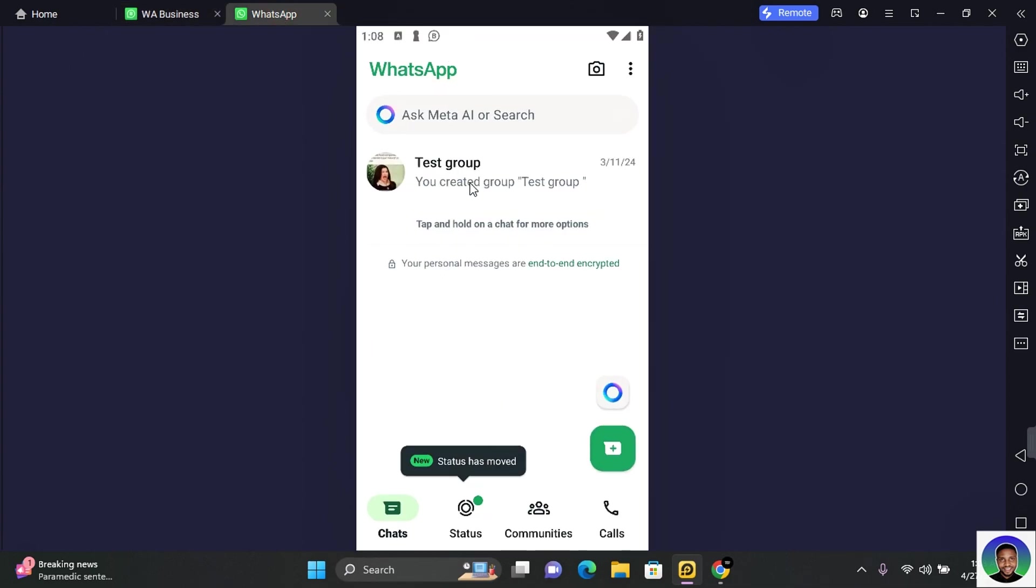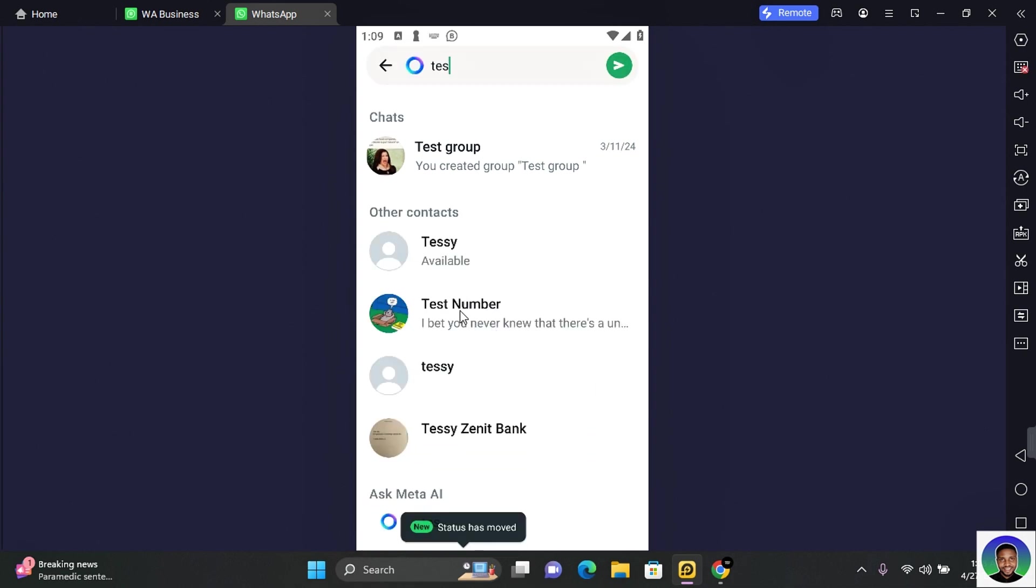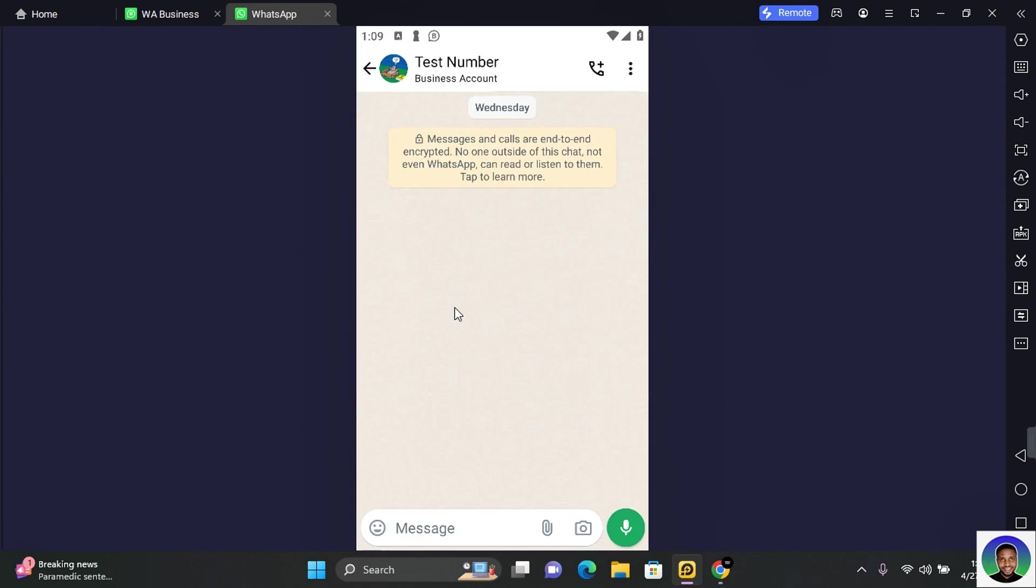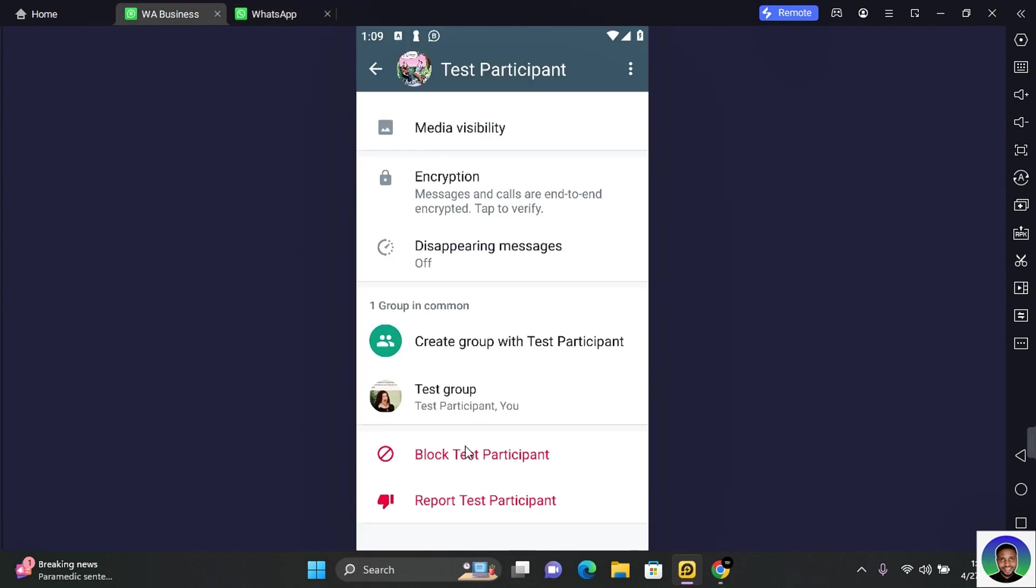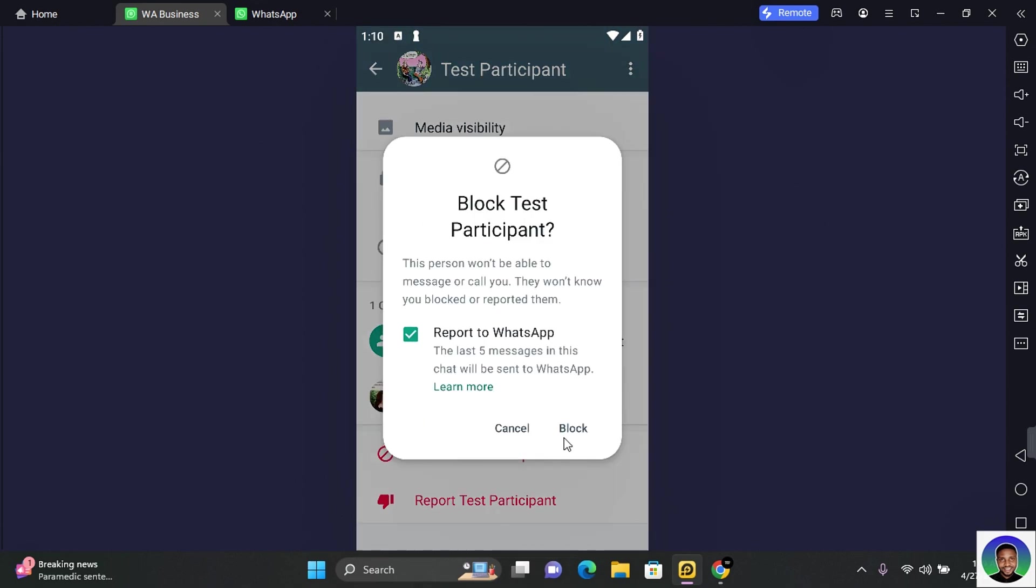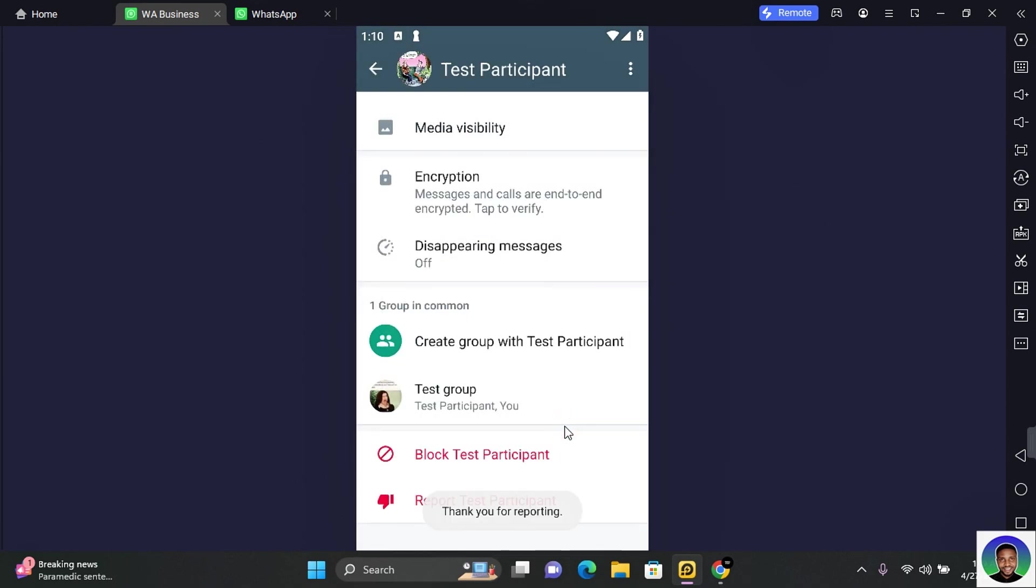The first step is to search for the contact and go to the chat screen. So I'm going to go ahead to block the second WhatsApp account.